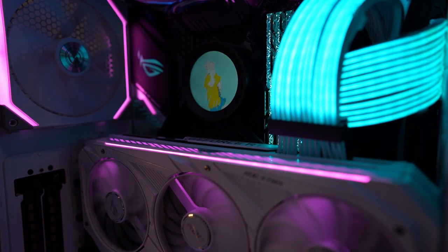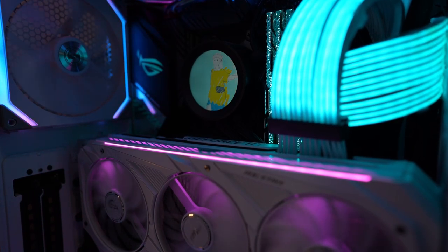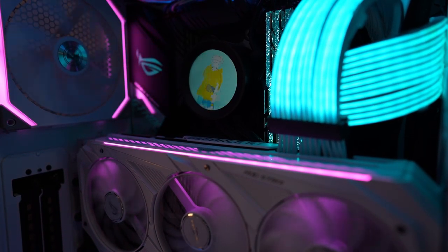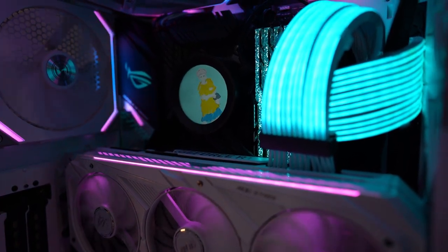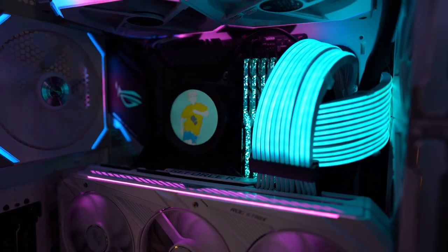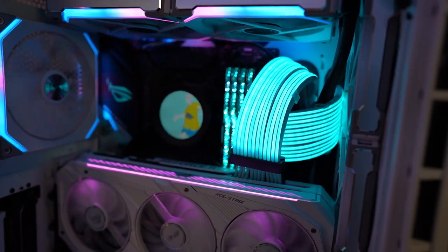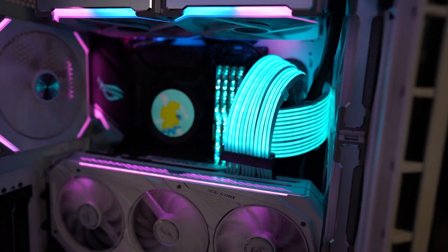For my RAM slots, I have 32 gigs of Trident Z Royal at 4,000 megahertz. And of course, I got the Strimmer Plus cables, because you can never have too much RGB, right?